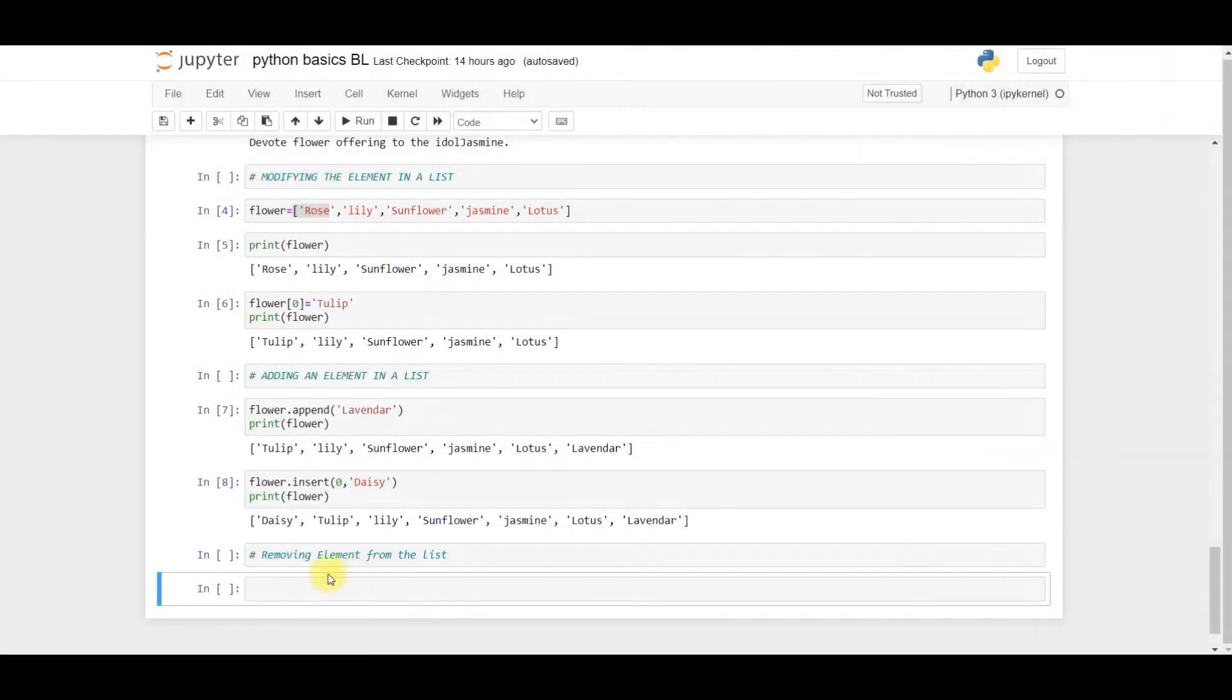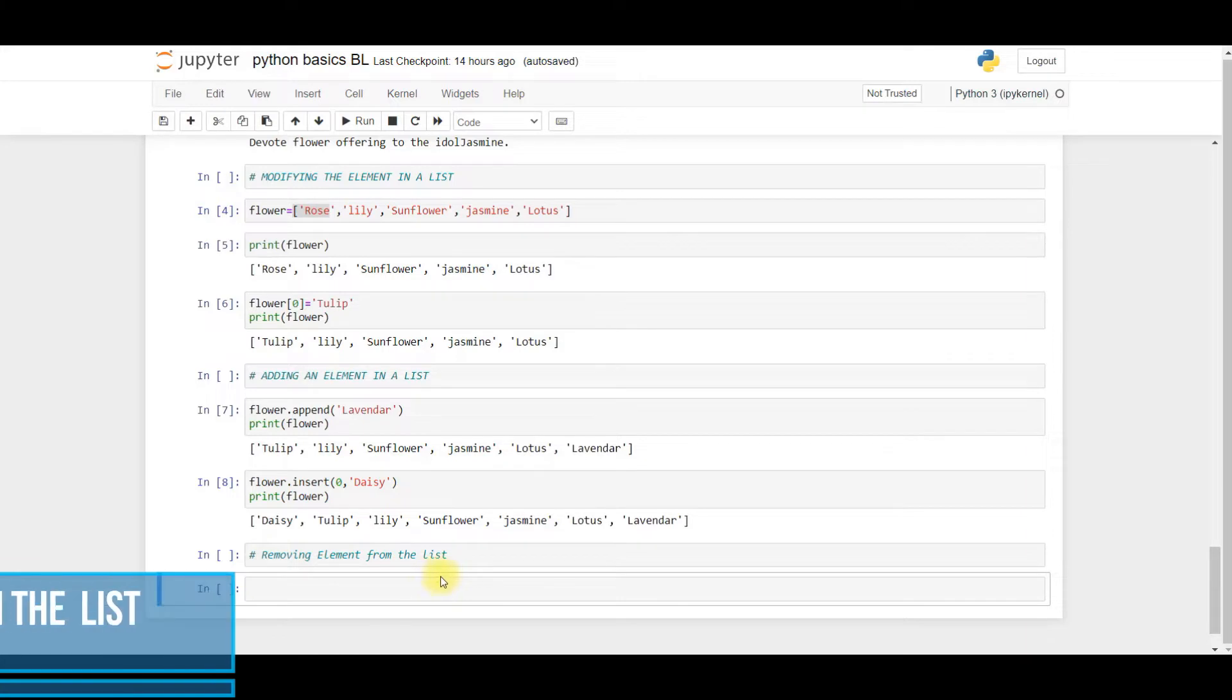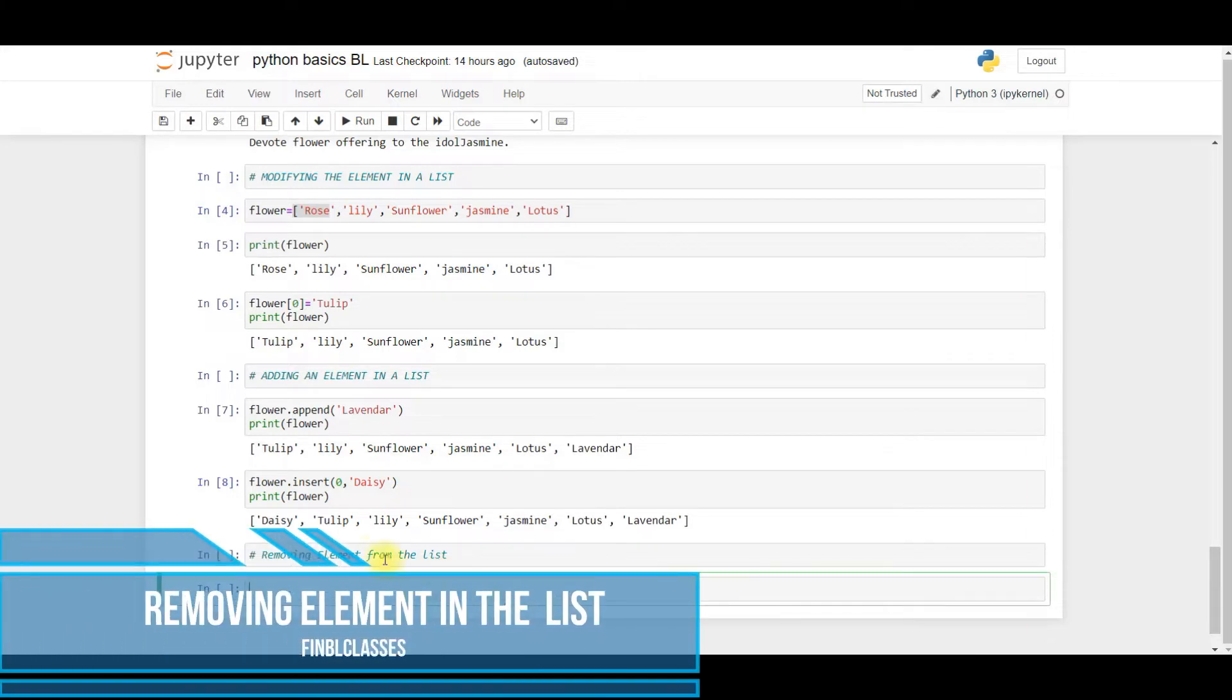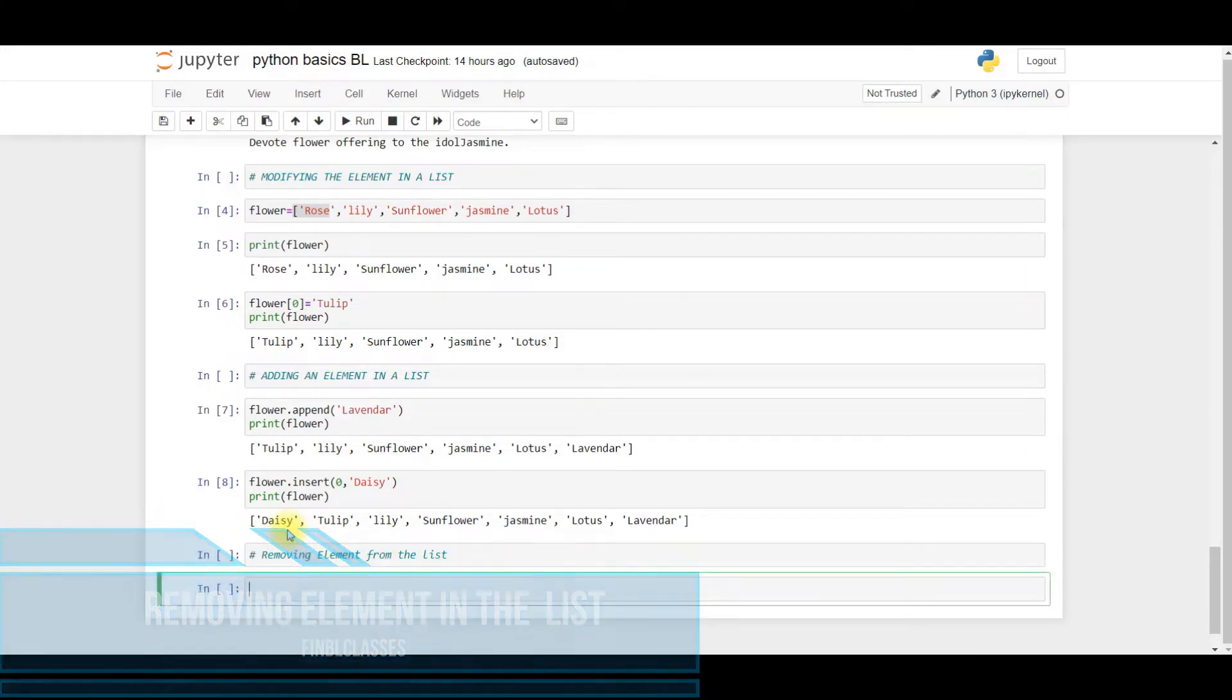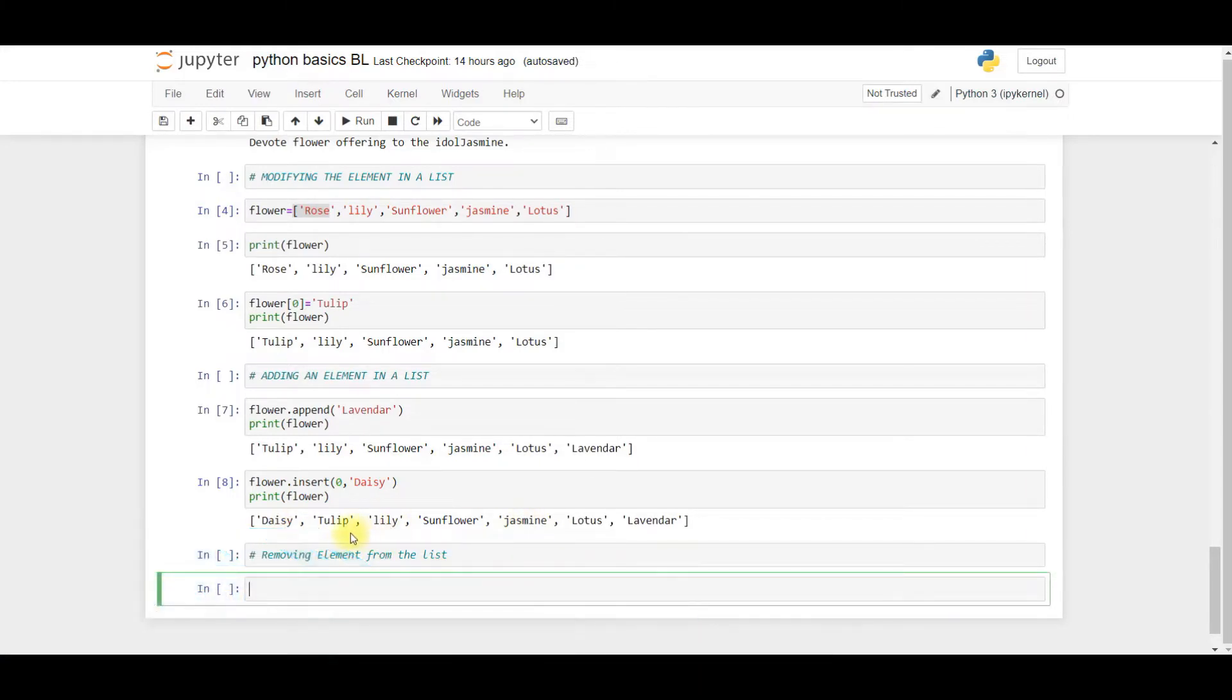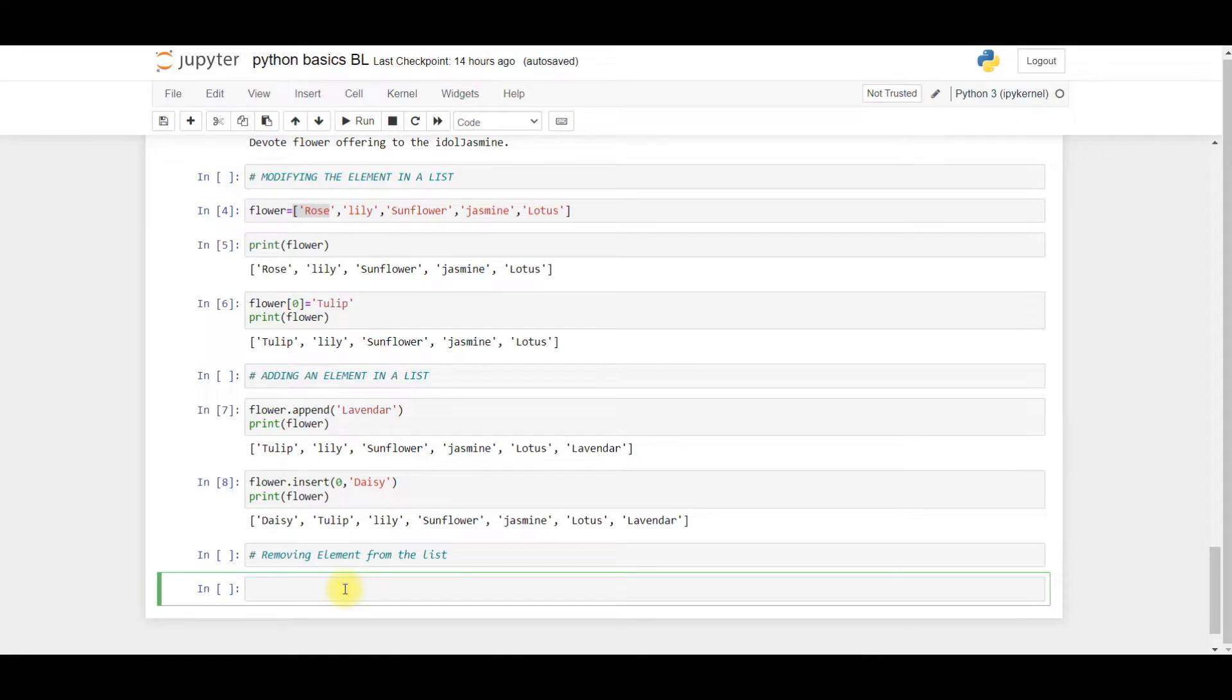In this session we'll be working with removing an element from the list. Suppose I don't require 'daisy' and I want to remove the element daisy from the list. So what I have to do is use a command called 'del' to remove the element in the list.